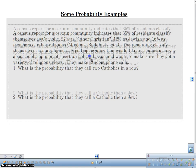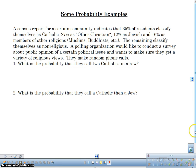So I've got my example here. The problem is: a census report for a certain community indicates that 35% of residents classify themselves as Catholic, 27% as other Christian, 12% as Jewish, and 16% as members of other religions like Muslims, Buddhists, and so forth. The remaining classify themselves as non-religious. A polling organization wants to conduct a survey about public opinion of a certain political issue and wants a variety of religious views. They're going to make random phone calls.